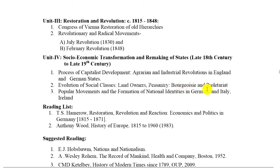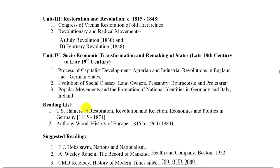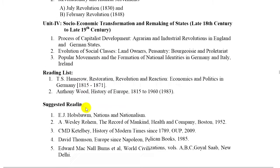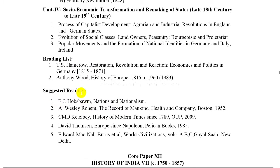Bourgeois and proletariat. 3. Popular movements and the formation of national identities in Germany, Italy, Ireland. These are some of the suggested reading list.